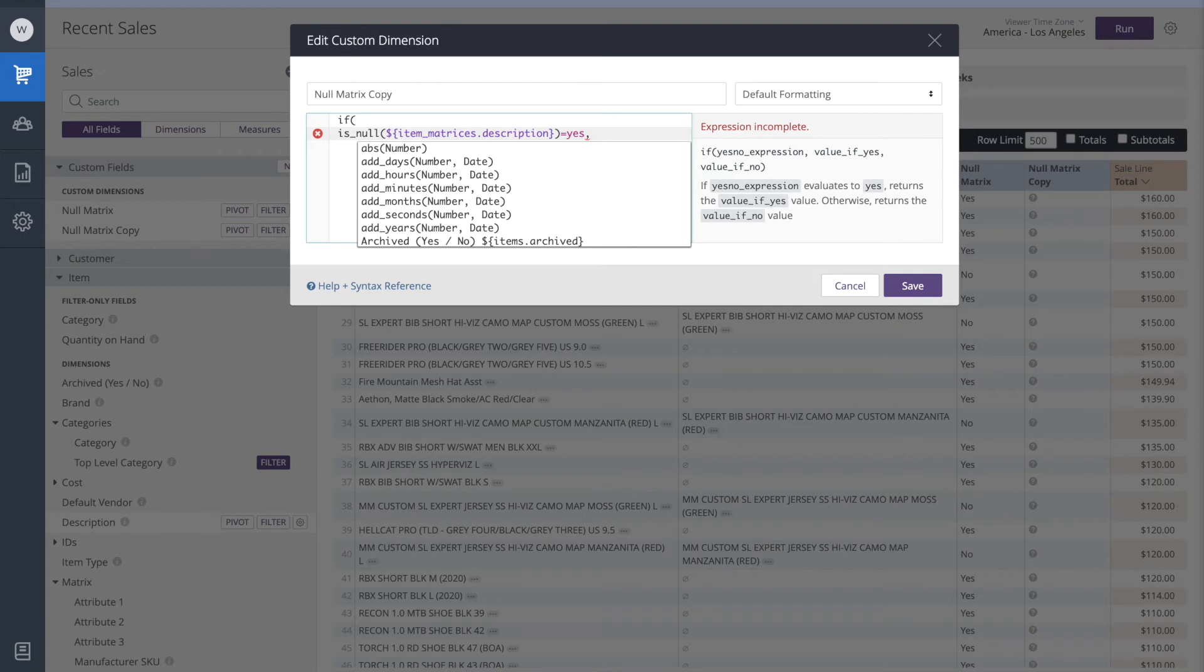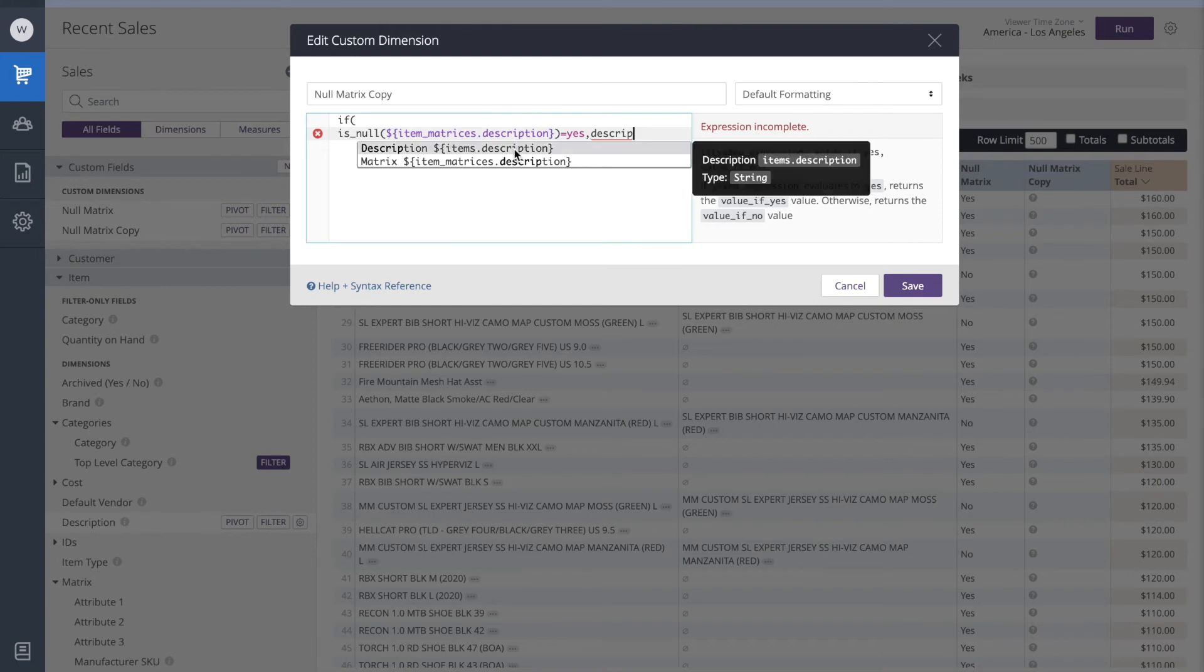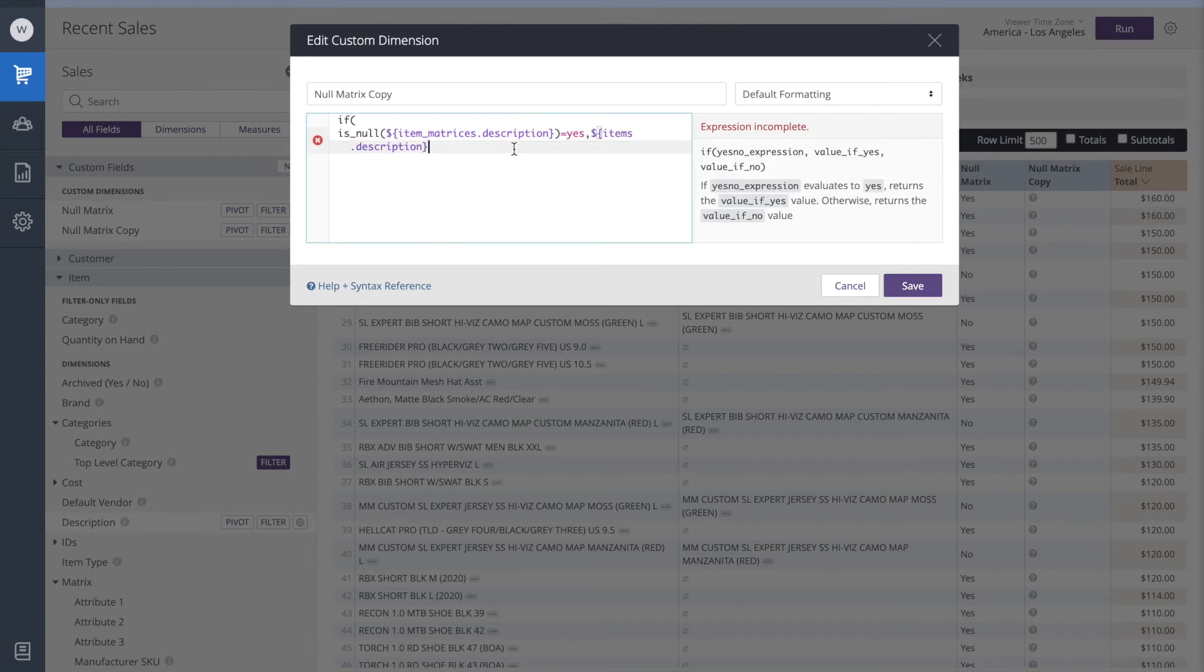The next argument we make will be the positive. If the matrix description is null, what we want to return is the item description. So I'm going to start typing the word description. And we see it here. I'll click on it.